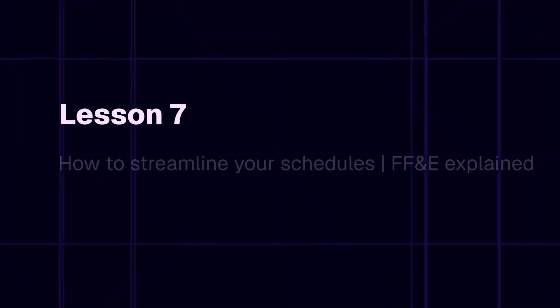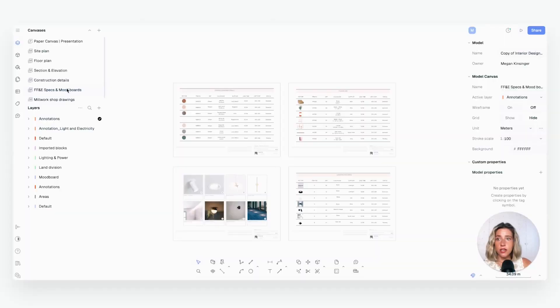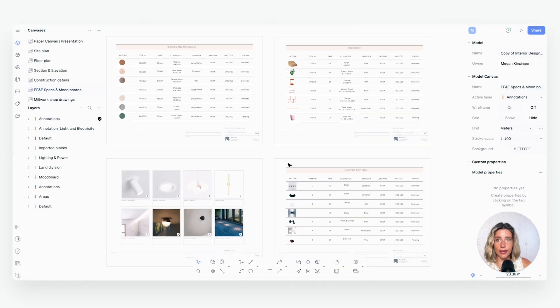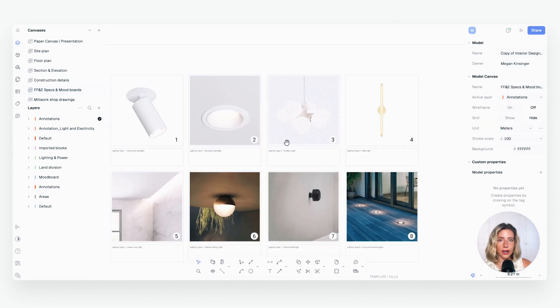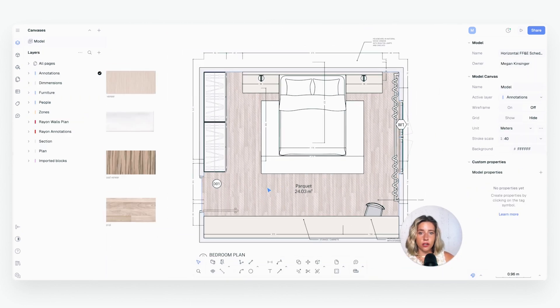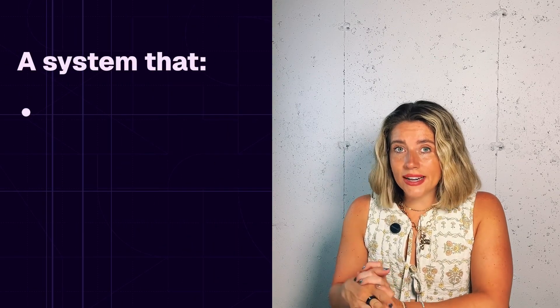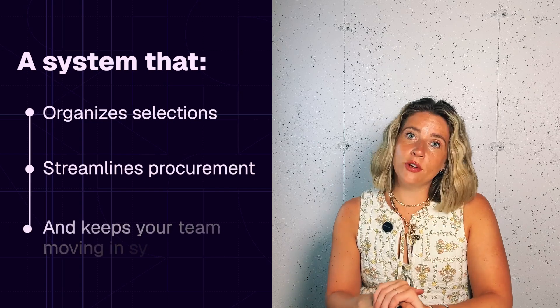Welcome back to lesson 7 of the Interior Design Playbook. We are entering module 2, which is all about best practices for your design documentation. I'm Meg, your guide through this course, and today we're focusing on a tool that can make or break your design documentation: your FF&E schedules. Think of FF&E — furniture, fixtures, and equipment — as the backbone to your design documentation set. Without a well-structured schedule, your project can quickly slip into chaos, but with one you've got a system that organizes selections, streamlines procurement, and keeps your team moving in sync.